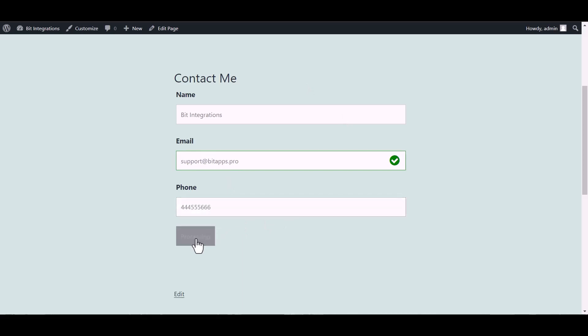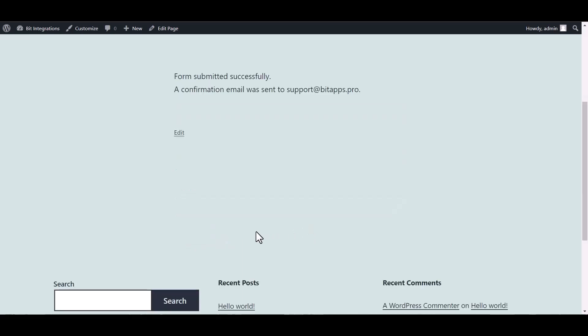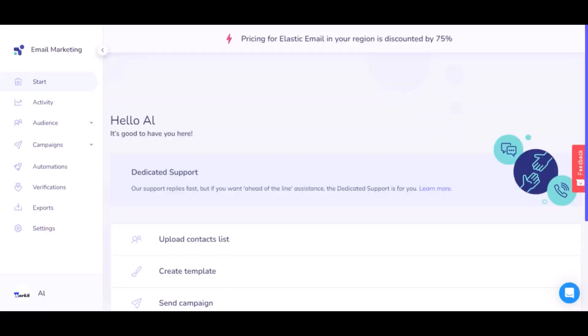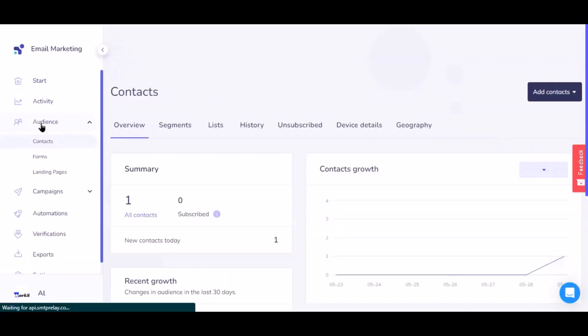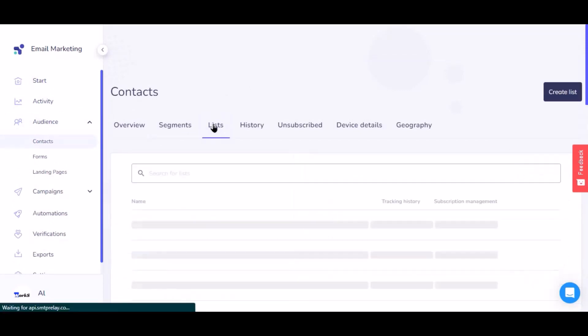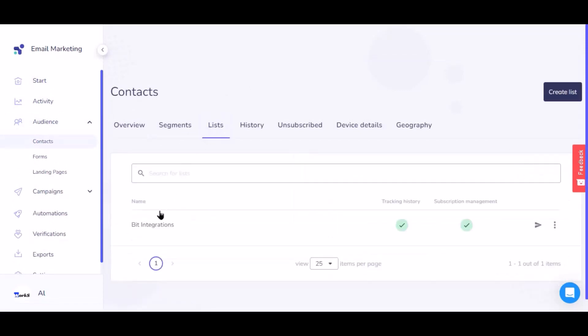Submit it. Form submitted successfully. Now navigate to Elastic Email page, navigate to Audience, then navigate to Lists. Now select the list.